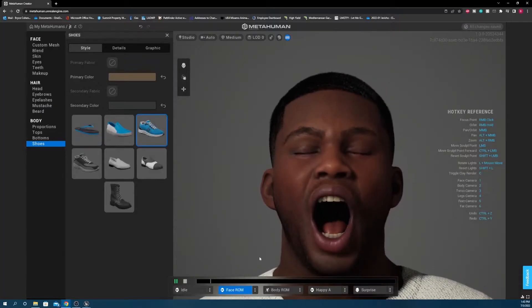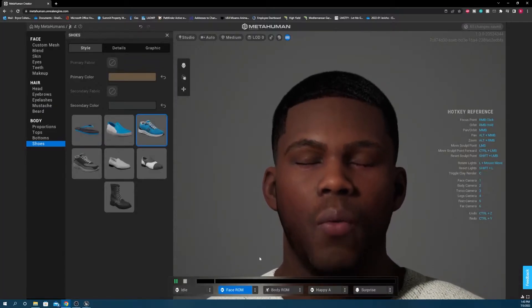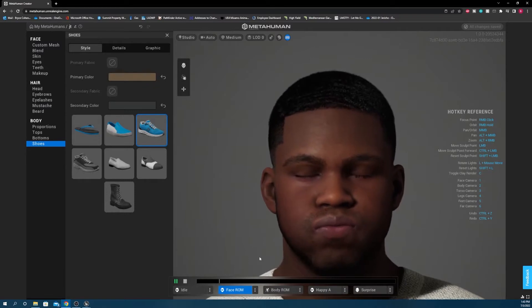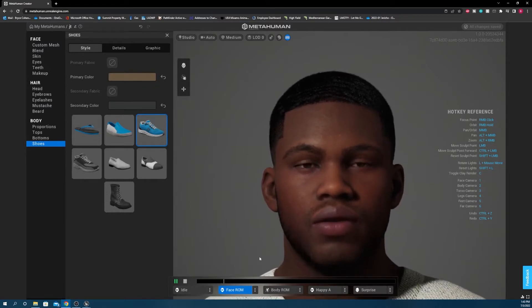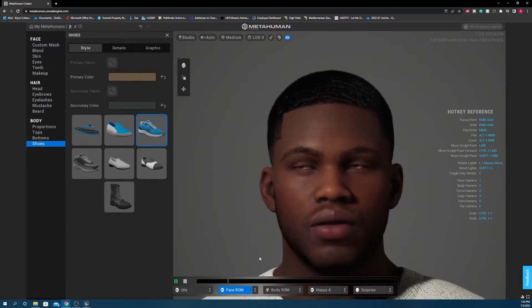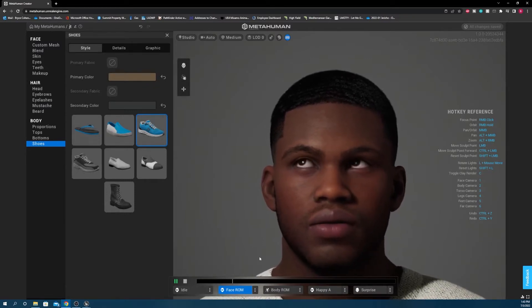Bit of a disclaimer here: your ability to make the character look exactly like you is fully dependent on your artistic ability and attention to detail once you get everything into MetaHuman. And as I said before, I'm not an artist, so feel free to use your imagination a bit.